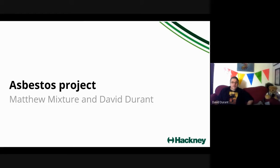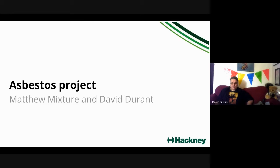Thank you very much everybody for watching this video. This is a brief rundown of what's happening with the Asbestos project that's currently taking place at the moment.